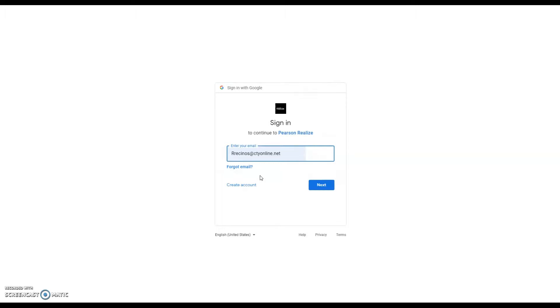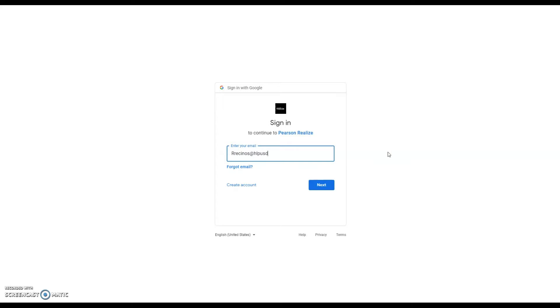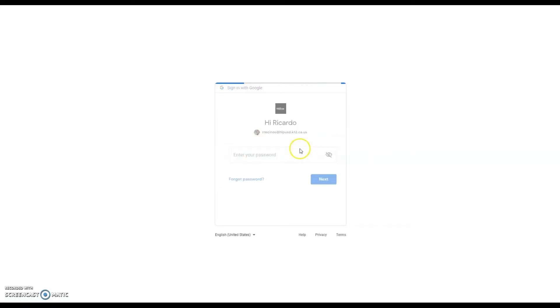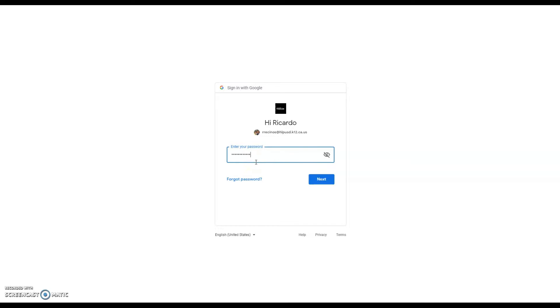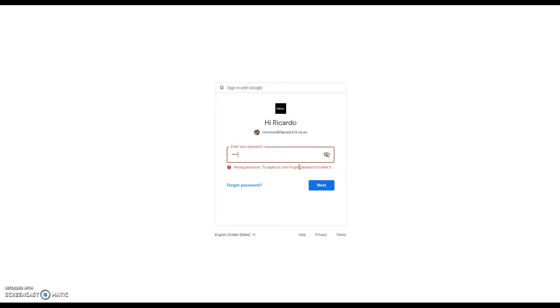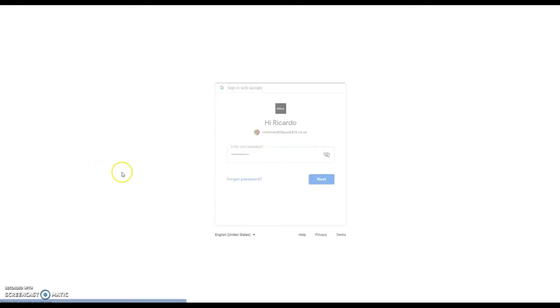I'm going to assume that you have made yourself a co-teacher using HLPUSD. So I will go ahead and do that right now and log into my class. It's going to ask, do you want to do this? So let me go ahead and put in my password. Oops, wrong password. Here it goes.